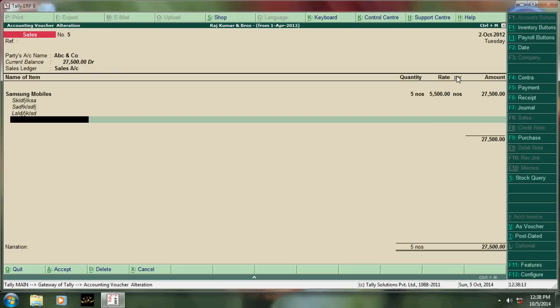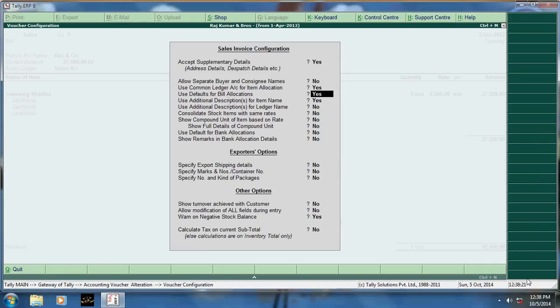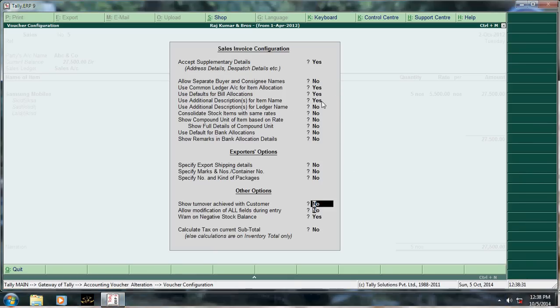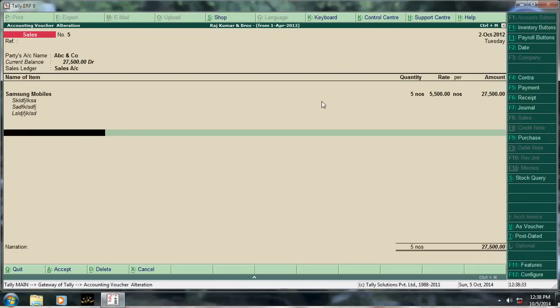Then use here, use additional description for items, yes. You have to keep yes. This, that's it, that's it.